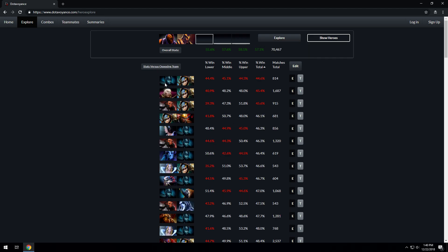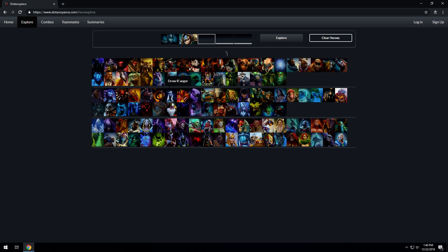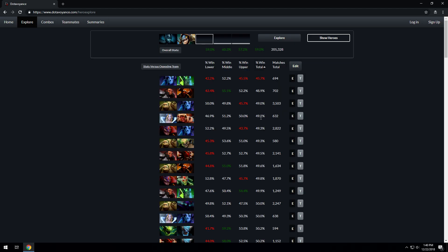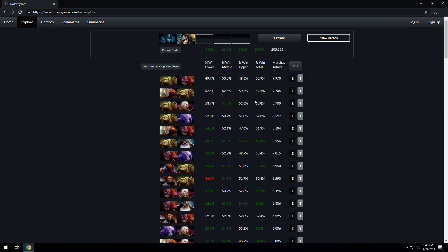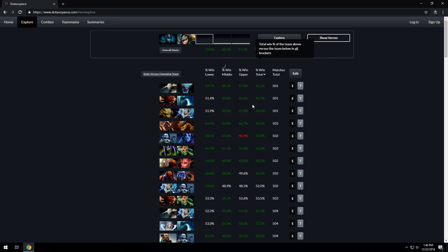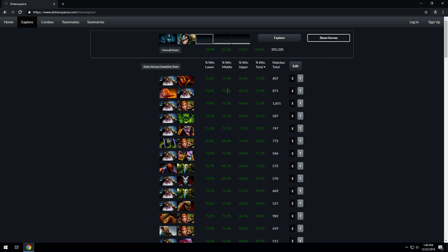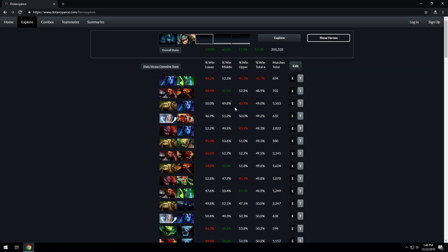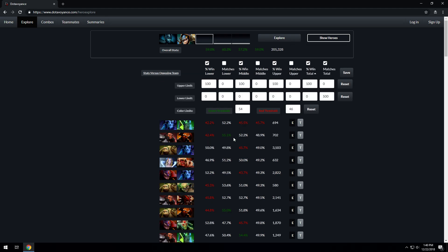So let's say we want to see how PA and Slark perform. We click the Explore PA Slark button and it tells us who they played the most against, the least against, who they have the best win rate against, and who they have the worst win rate against. The worst win rate for PA Slark is Riki Necrophos. You can add and remove information here via the add button and you can edit what numbers are highlighted down here.